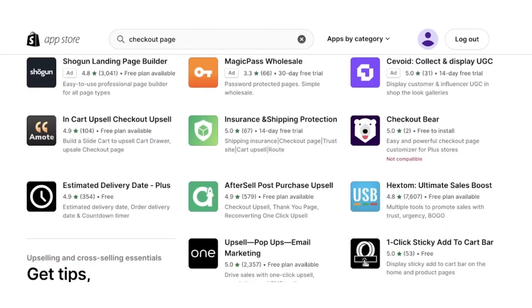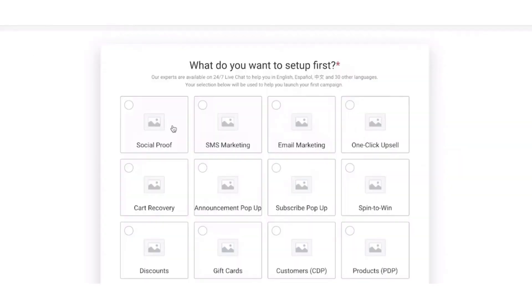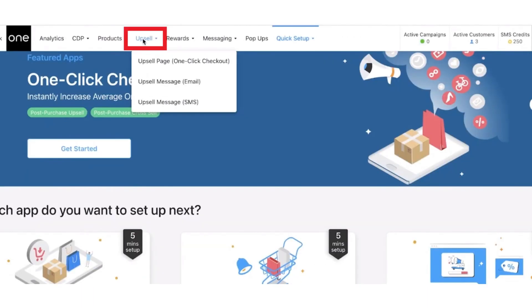Install upsell pop-ups. After that, set up the page, select Basic plan, and here's all the upsell details.